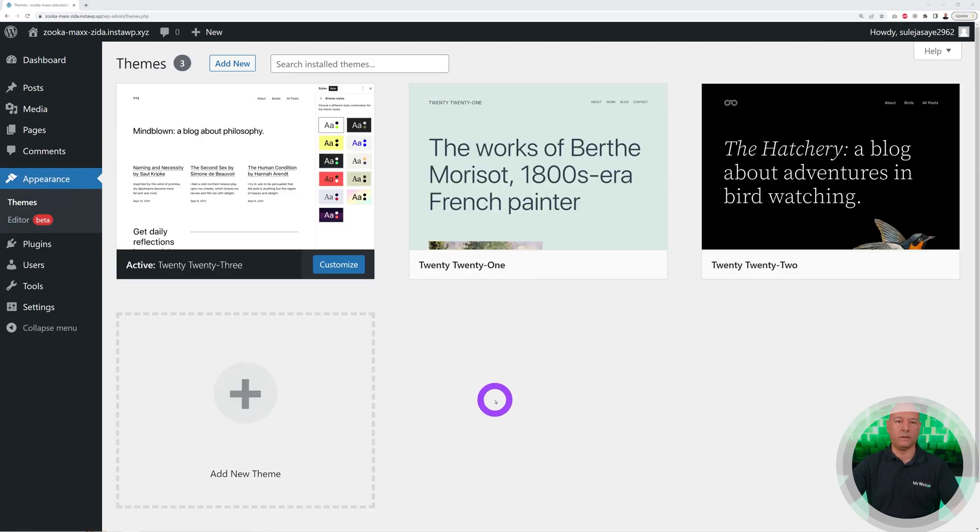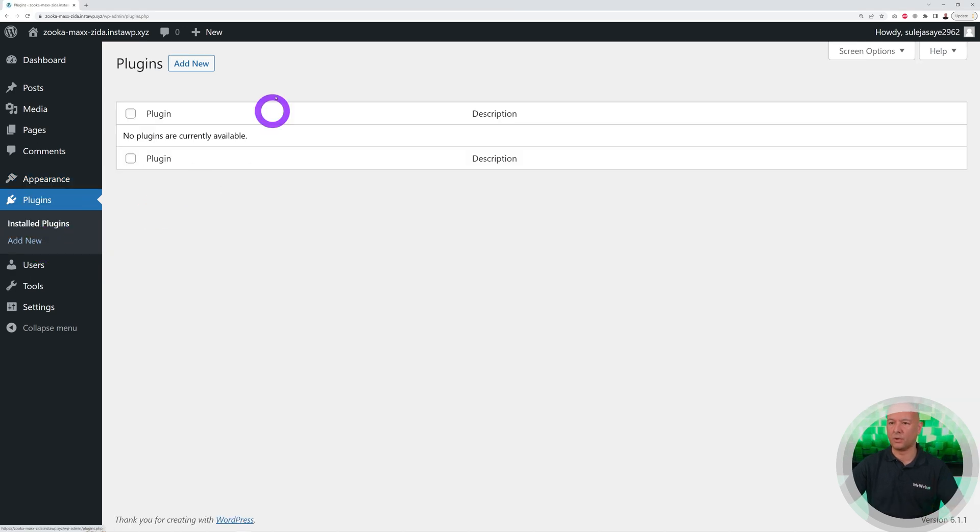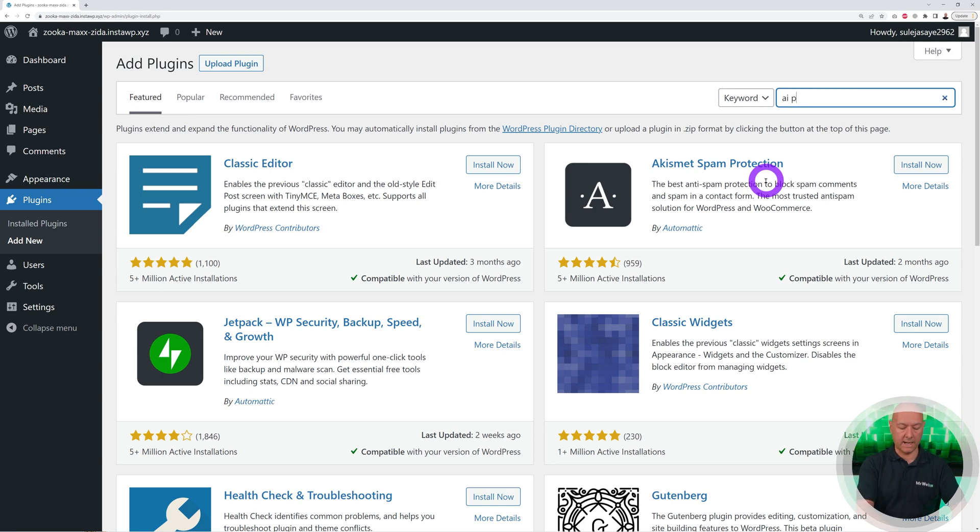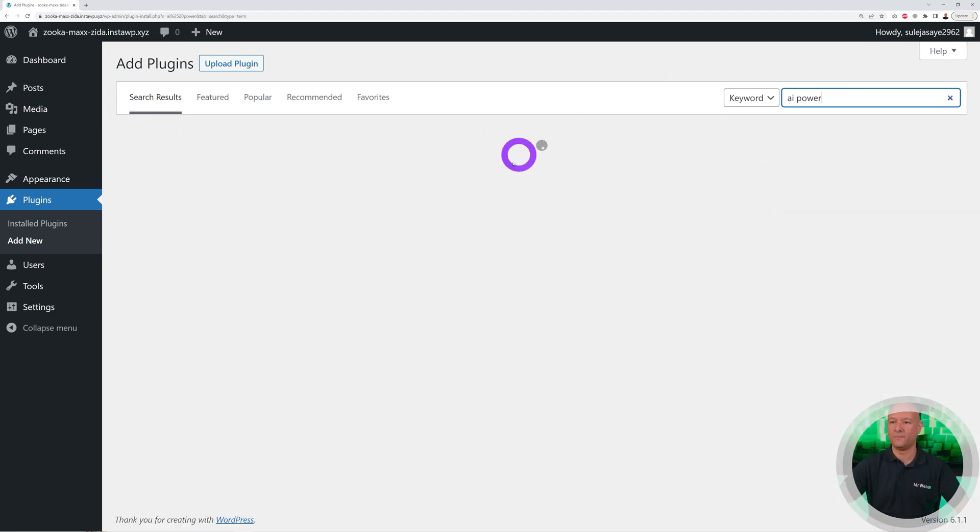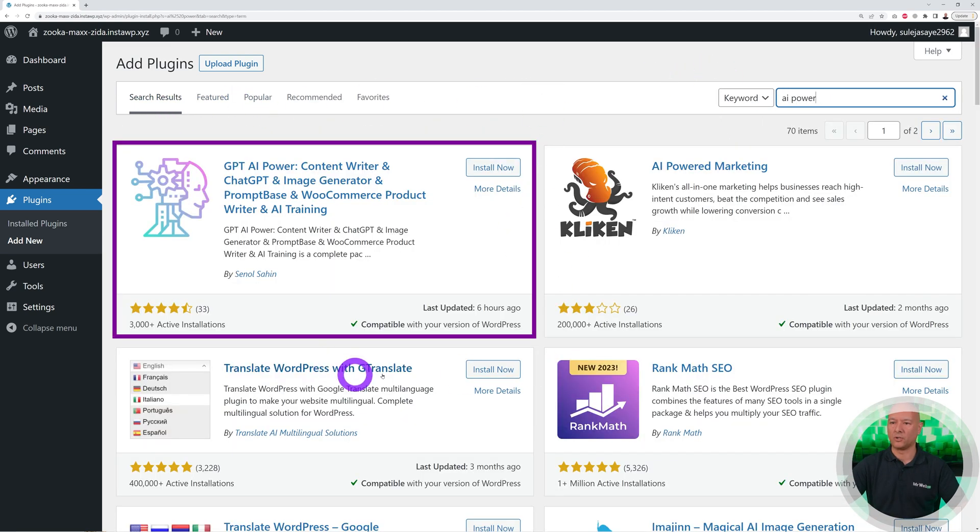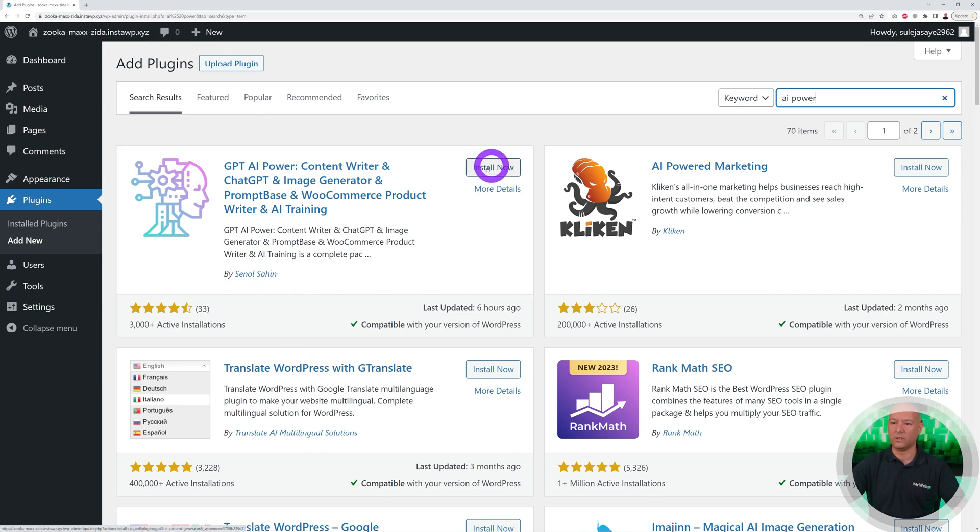As you can see, we start with no plugins and the default theme, but this will work with any WordPress installation. So we go to Plugins, I'm going to install the essential plugin that we need. Add new, and here in the search you're going to look for AI Power. This is the very first one here, GPT AI Power by Senol Sahin.